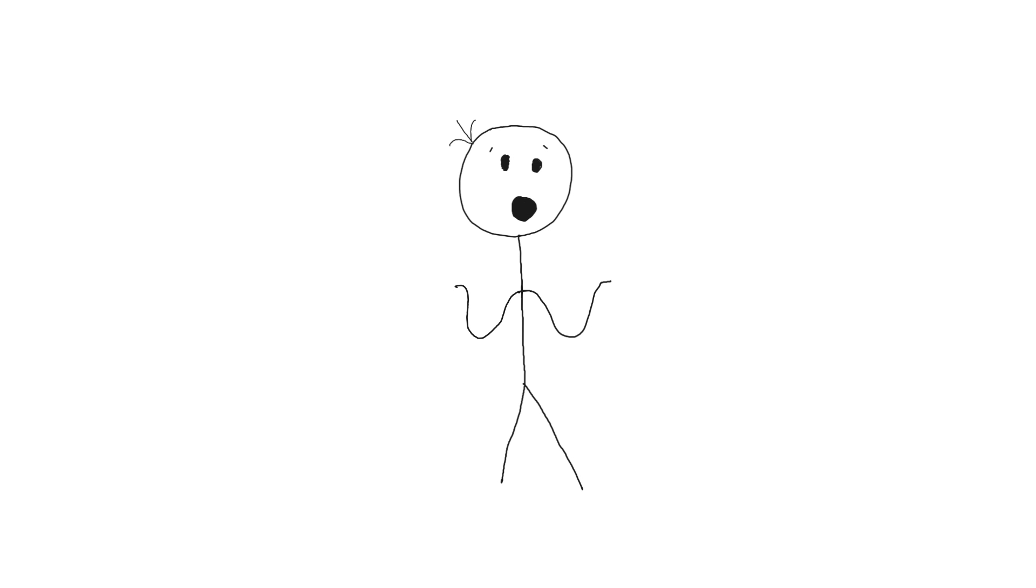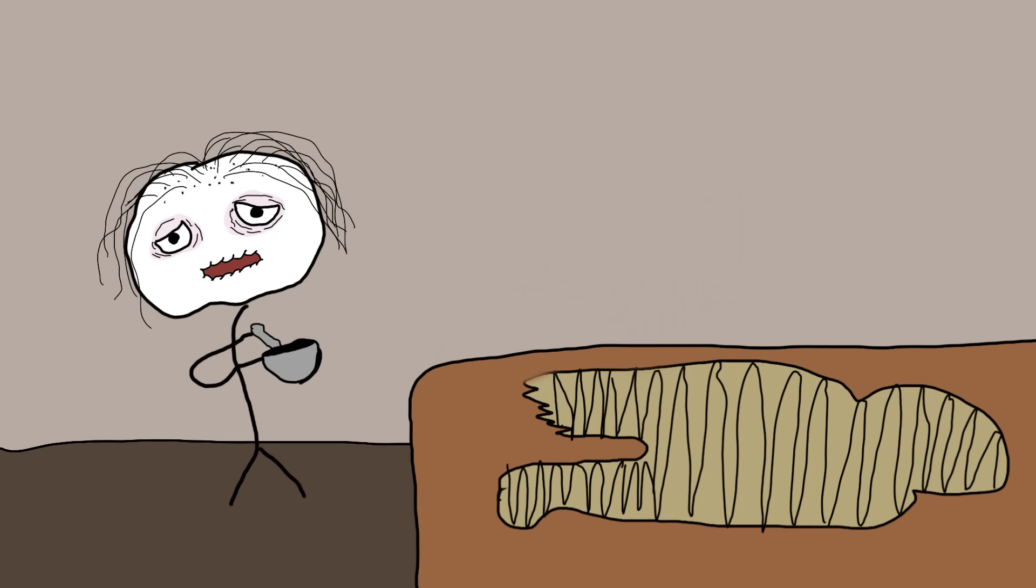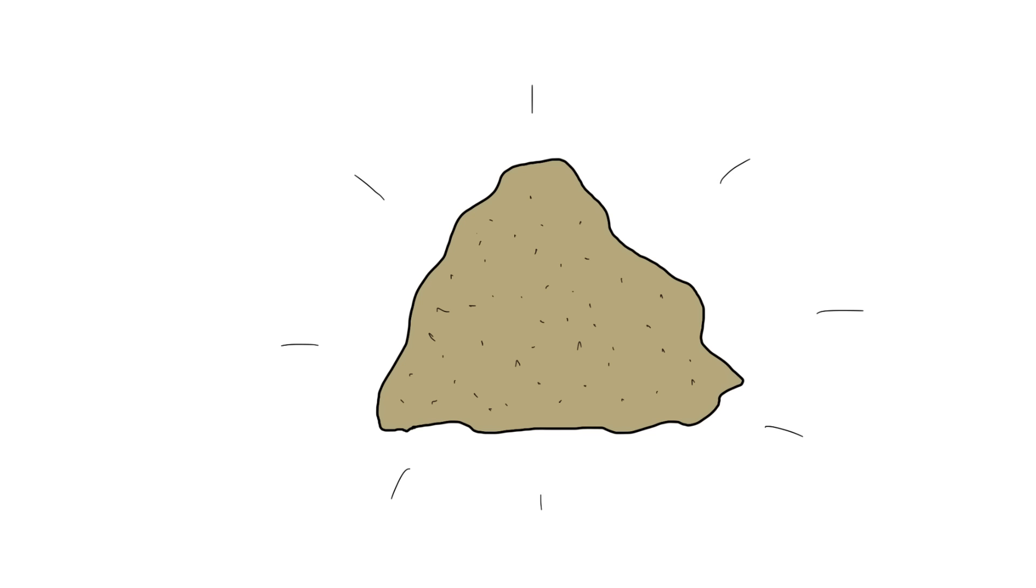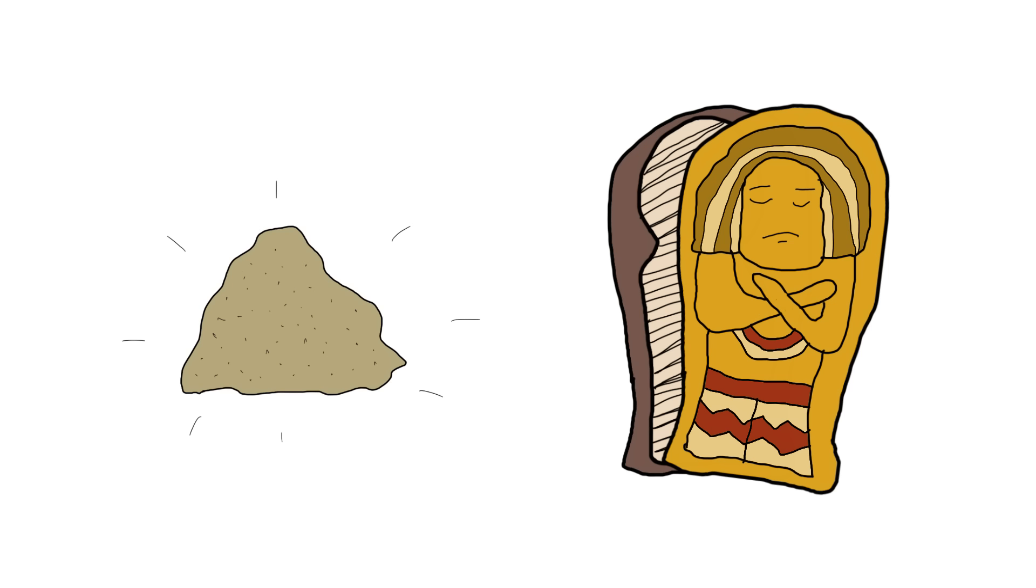The process was simple yet macabre: Take one part mummy, grind it into powder, and voila. You've got yourself a remedy for everything from headaches to stomach ulcers. It's like the ancient version of a multivitamin, but with more personality.